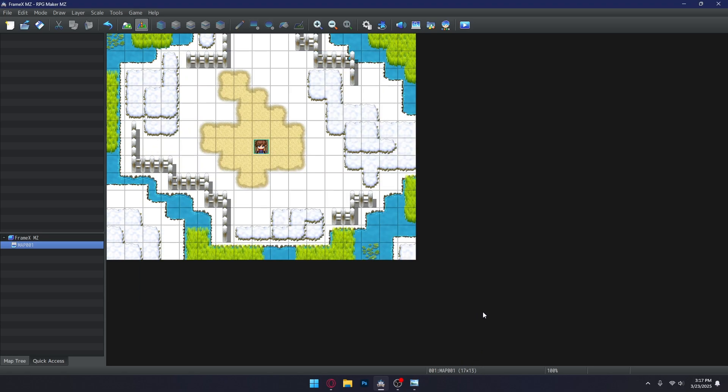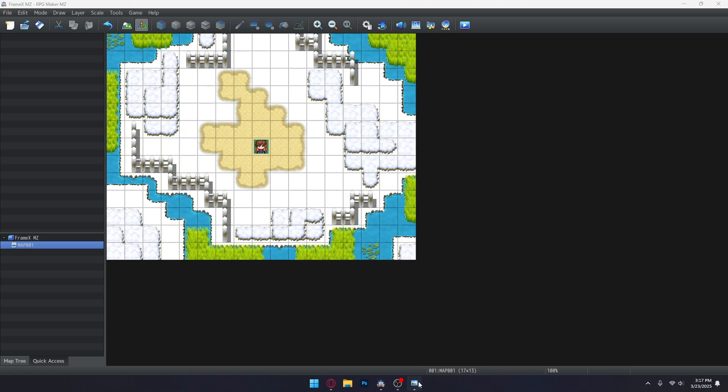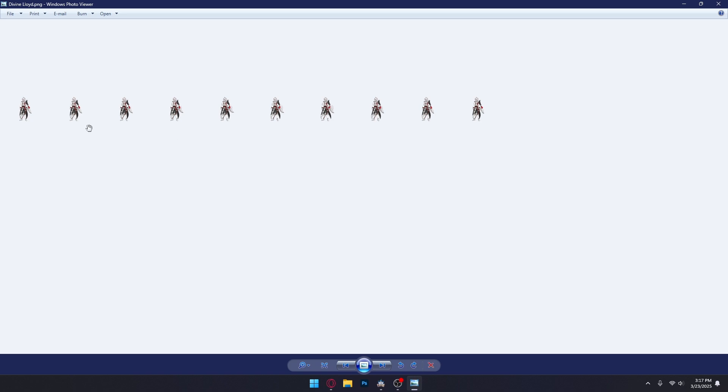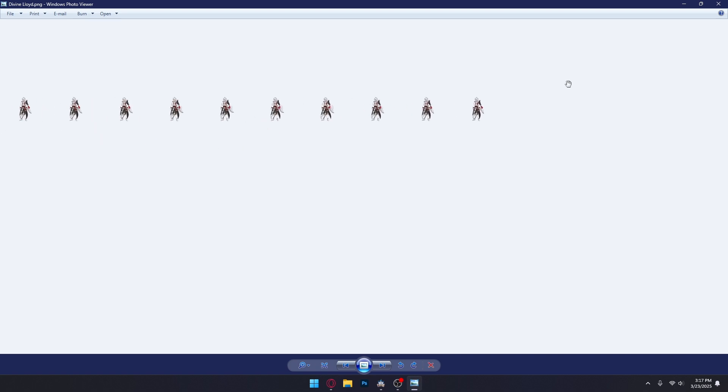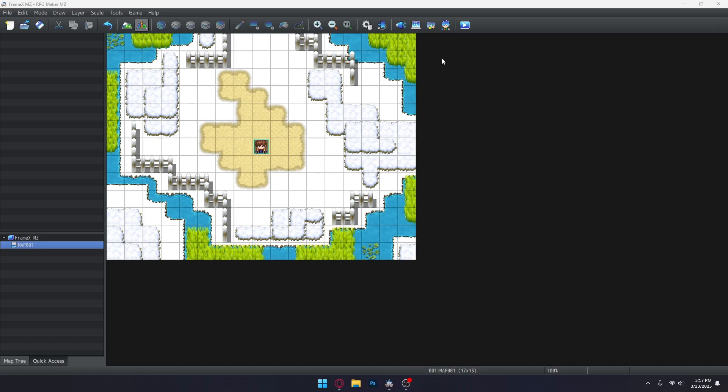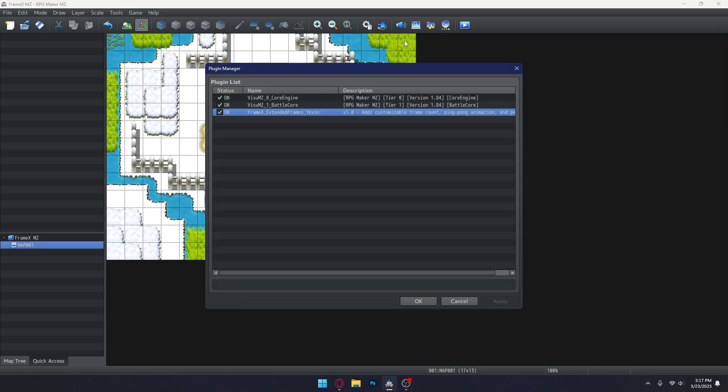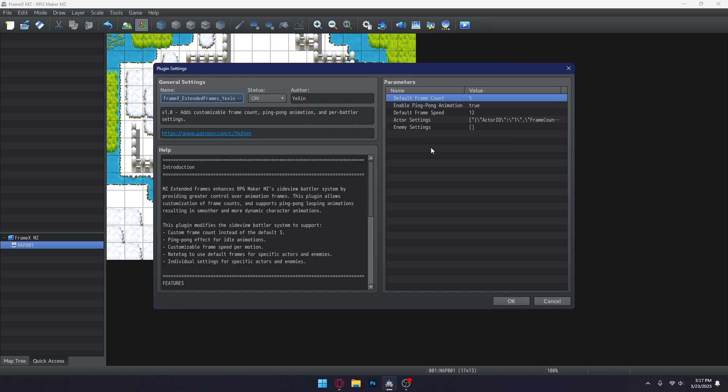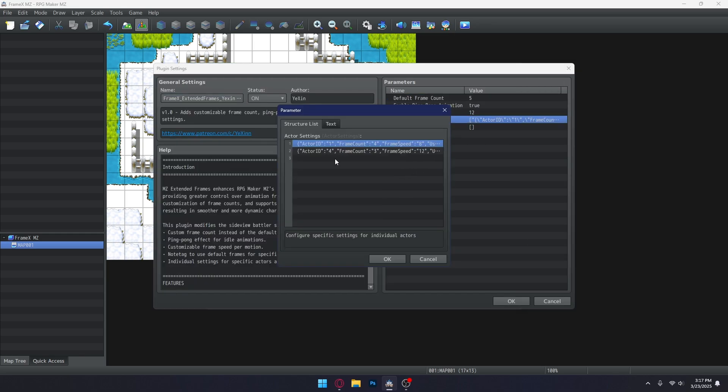To demonstrate more on how powerful Framex is, here's a battler sheet that is tailored to have 10 frames for each motion. And then simply set it up globally or individually in the plugin parameters. Completely up to you.